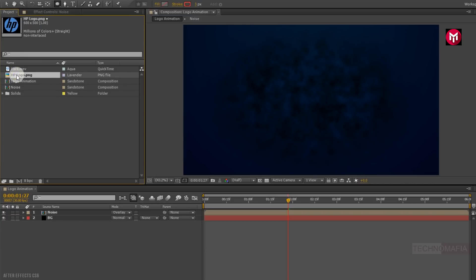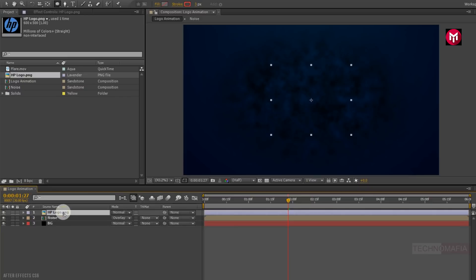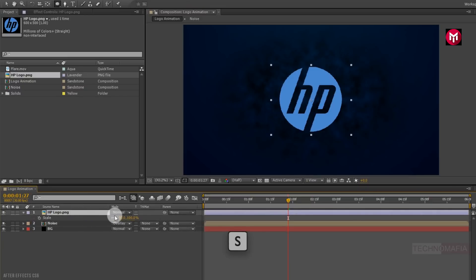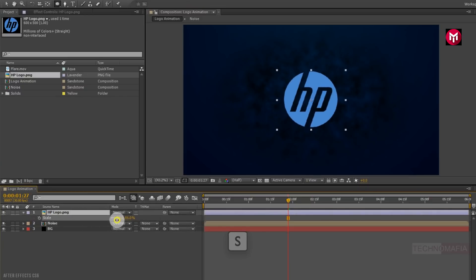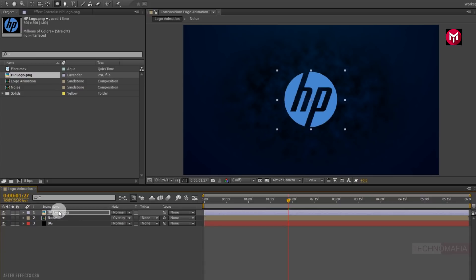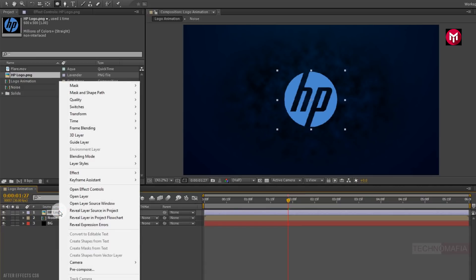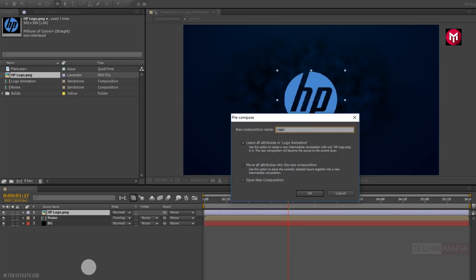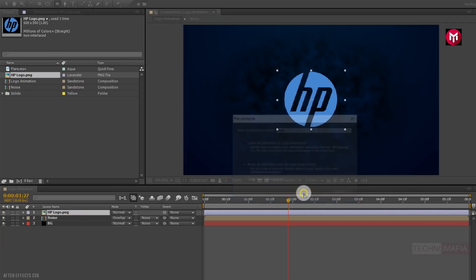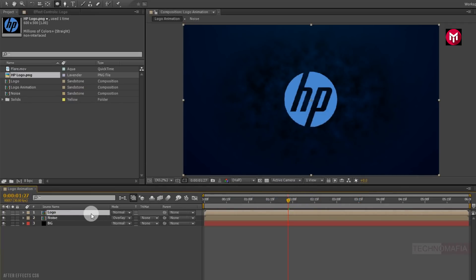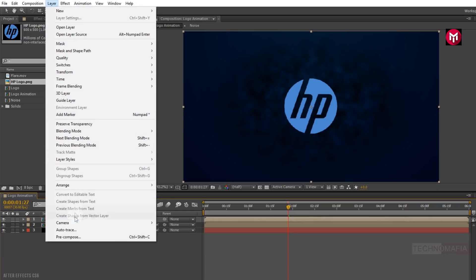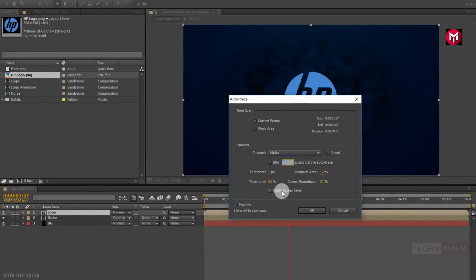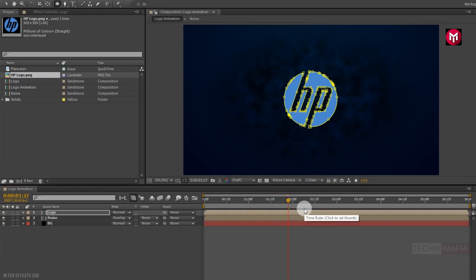Now let's add our logo to the timeline. You can scale your logo if needed — here I will slightly scale my logo. Now let's pre-compose the logo and name it as logo. Now for the logo composition, go to Layer and select Auto Trace. Make sure apply to a new layer is not selected. Now you can see our logo is auto traced. You can also draw a mask by using the pen tool.